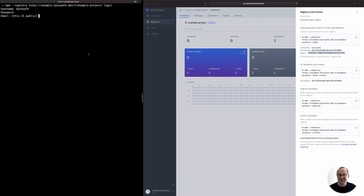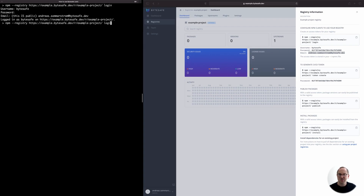Next, we add dependencies to our project, still using the NPM client. This will both install the dependencies and also pull the packages into ByteSafe so that they can be used by other team members. So let's add the latest version of Lodash.